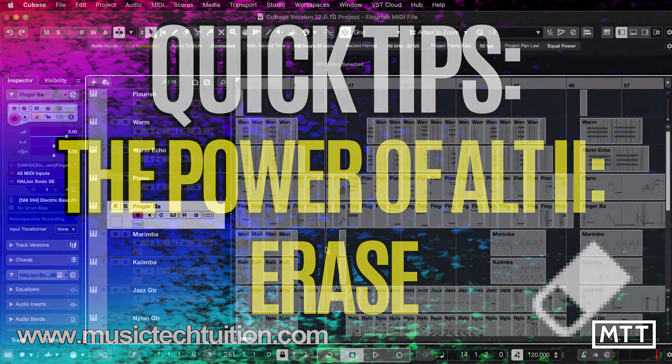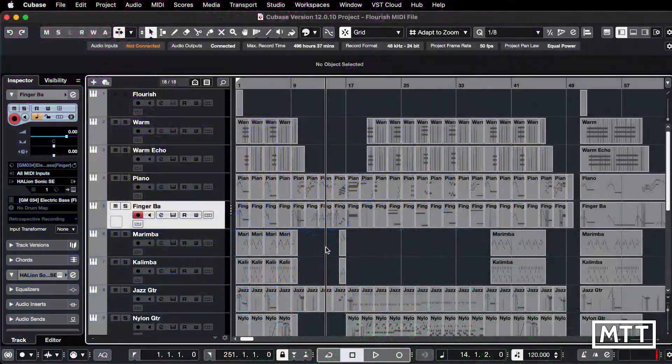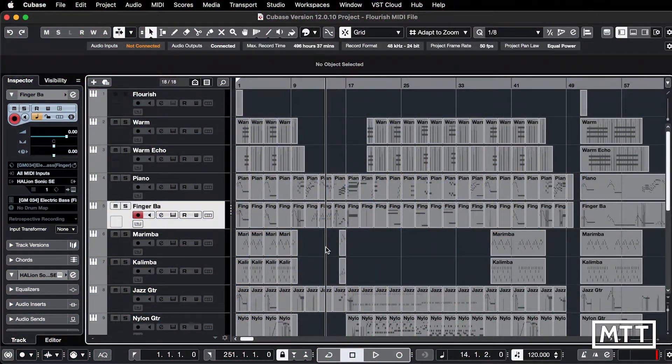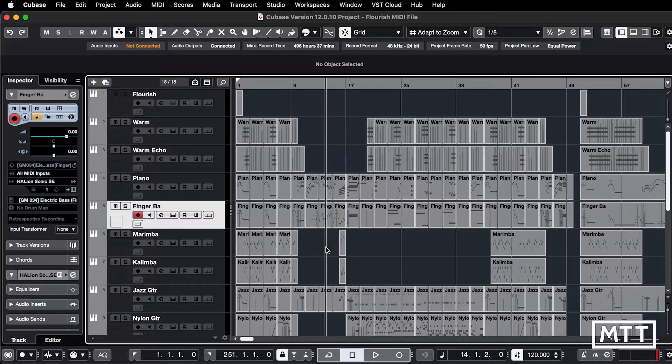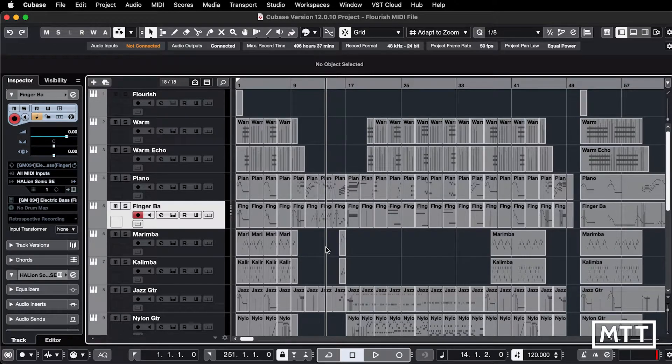Hello and welcome to this Quick Tips video which is about the second use of the Alt key, Option key on the Mac. So this is about Arrays.